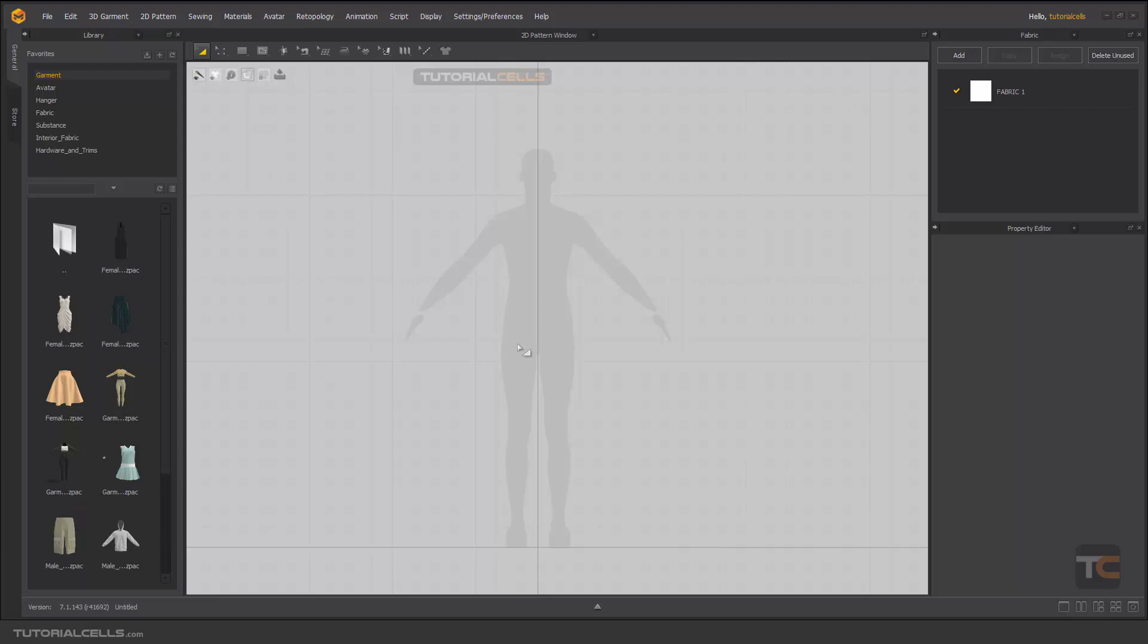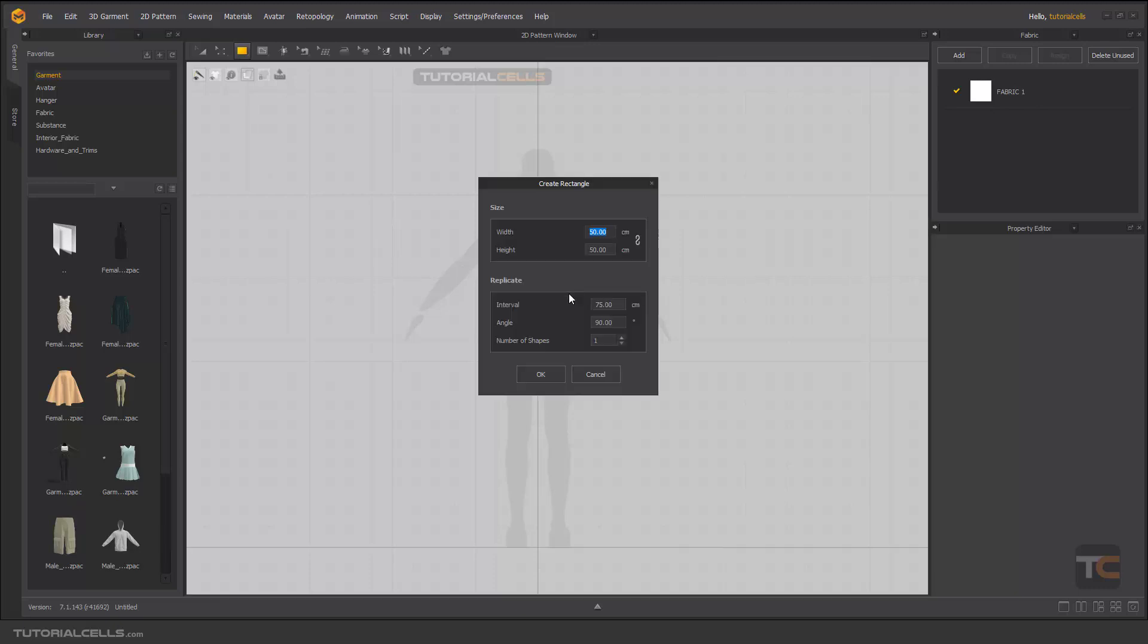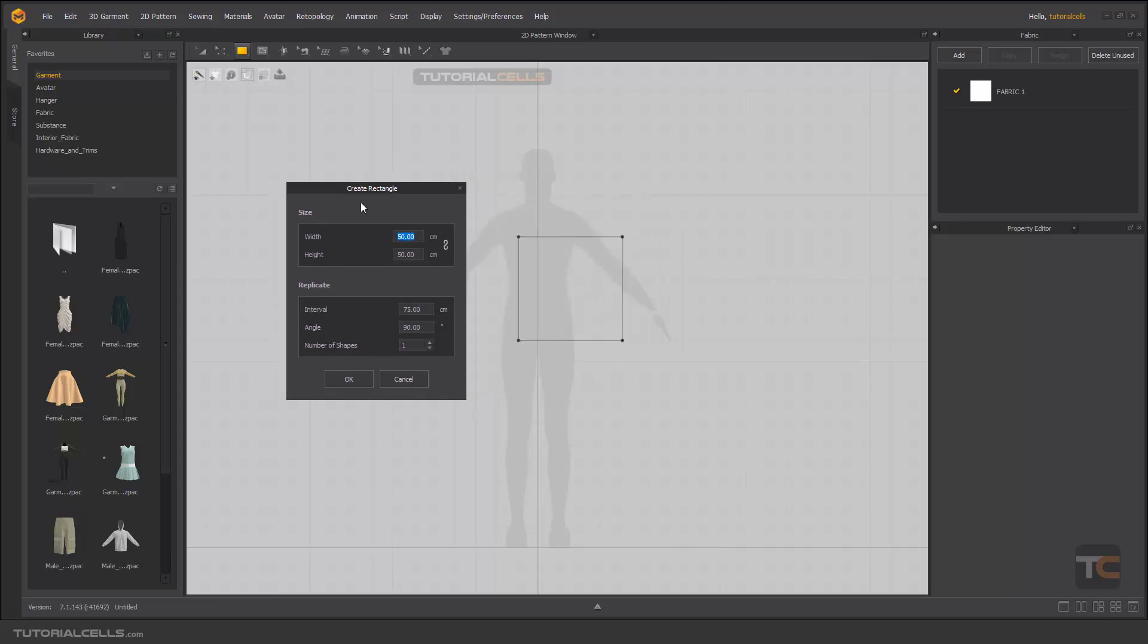When you want to copy a pattern, for example, if you create a rectangle, as I said before, if you click, we have something here called replicates for copying and pasting your objects or patterns. There's a number of the shape. If you increase that,